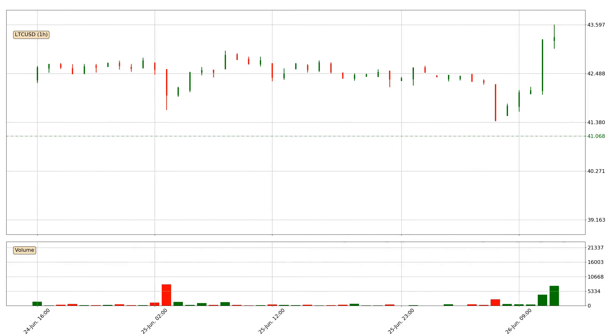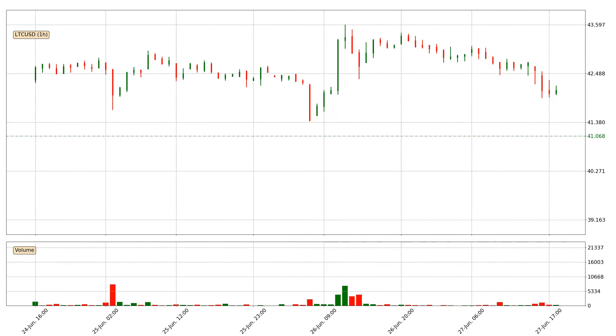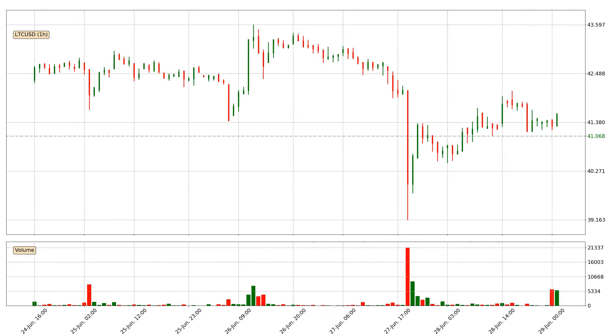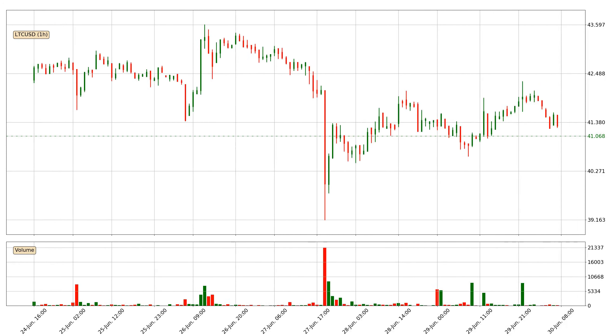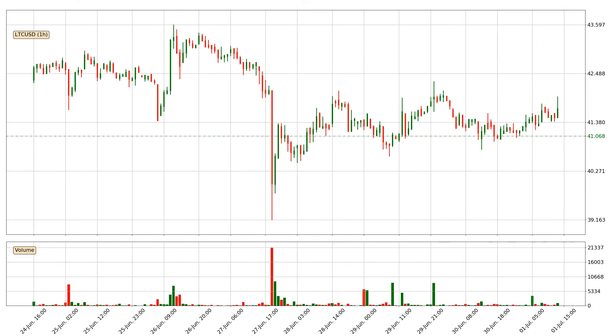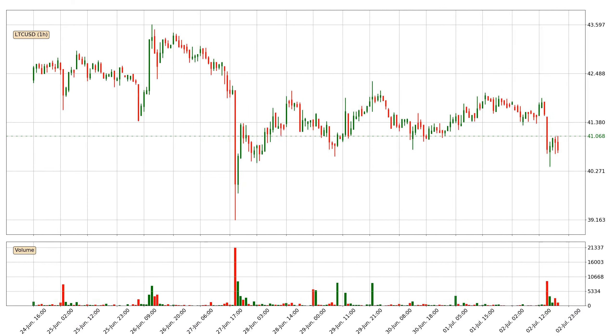Hey fellow crypto enthusiast, welcome to today's quick trend analysis. Let's jump right into it.